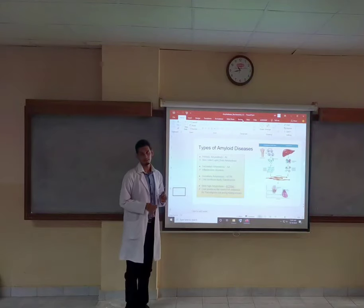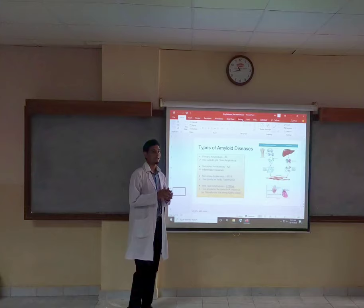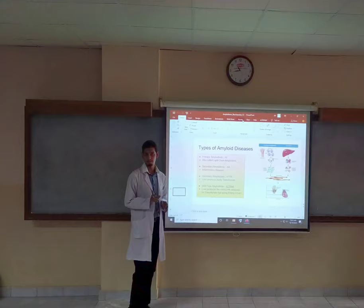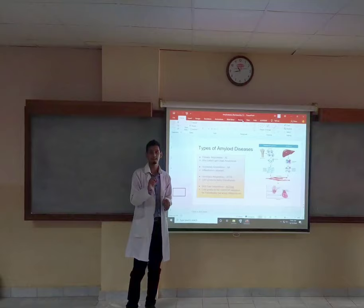We can categorize amyloid diseases into basically a variety of types. If we look at the spread of amyloid diseases, it can be classified into two categories: systemic, meaning it has spread all over the body, or localized, which means it is contained only in one organ. The most common type is usually systemic, and the general ratio of systemic to localized infections is 9 to 1.